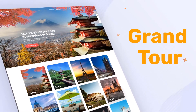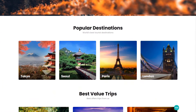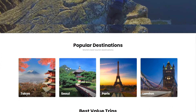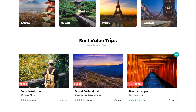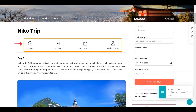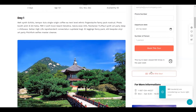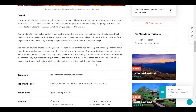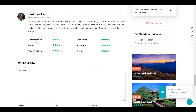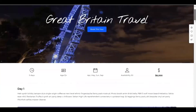Grand Tour is a travel agency WordPress theme, nicely designed with two complete demos and multiple webpages. You can design a unique webpage with the live Composer page builder. From the single tour page, customers can gather detailed information about the tour, such as timing, location, etc. Other real customers' reviews and feedback are also shown here.